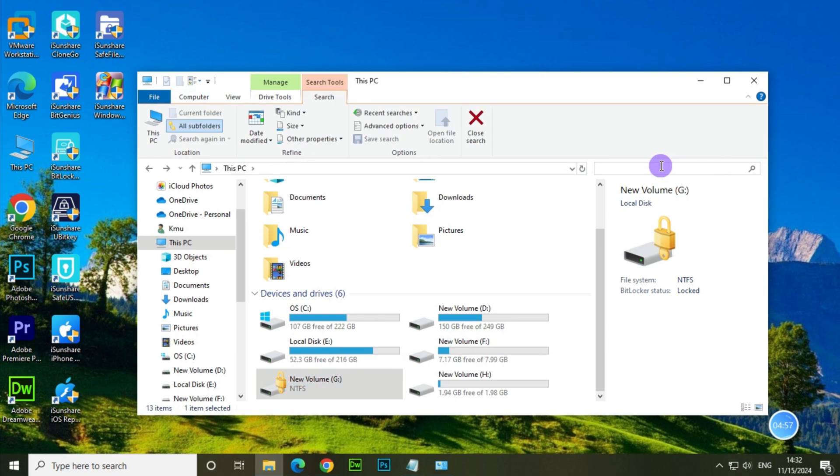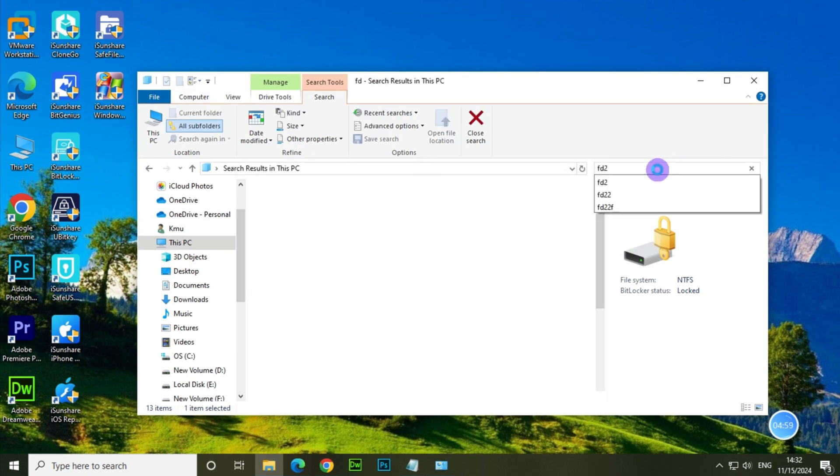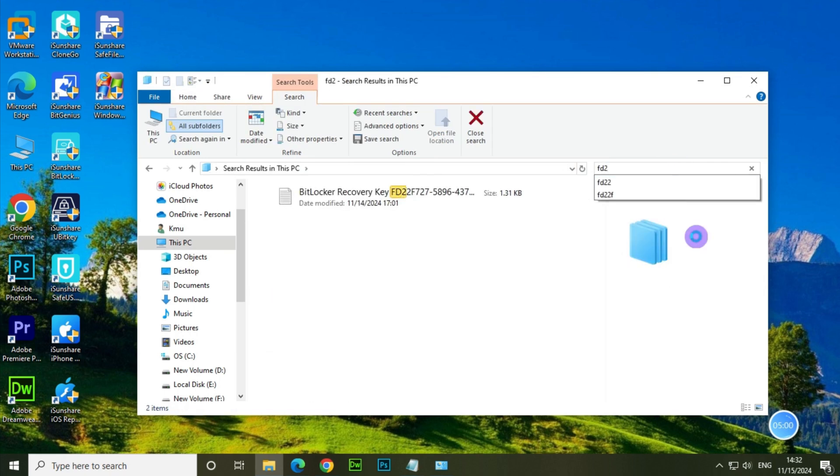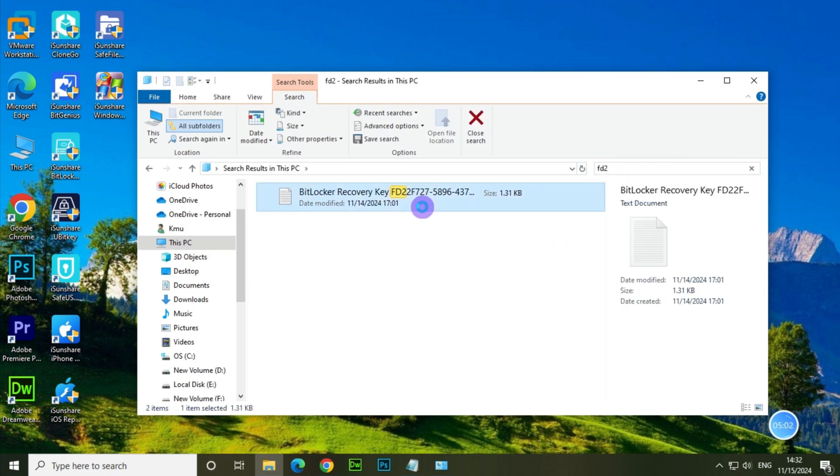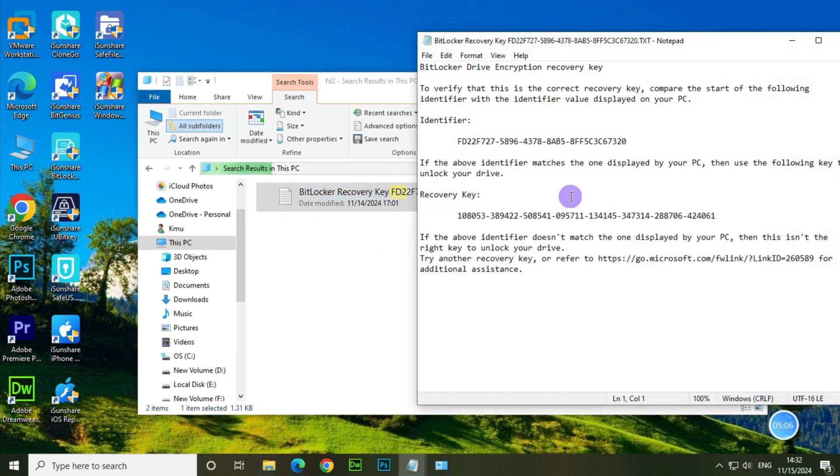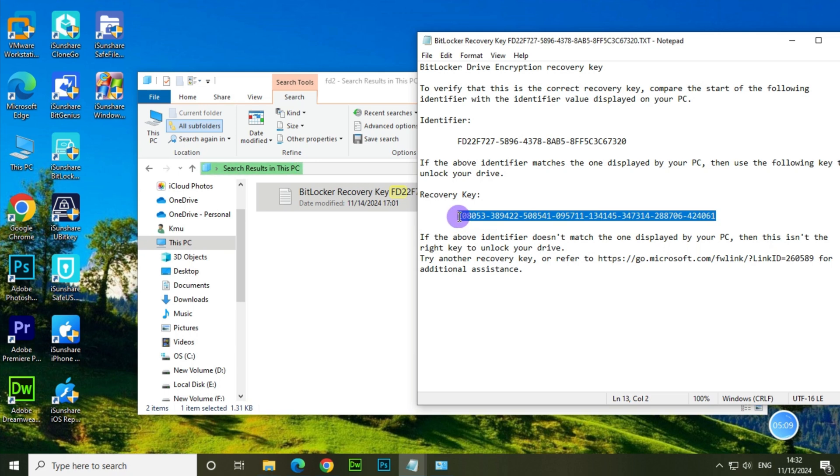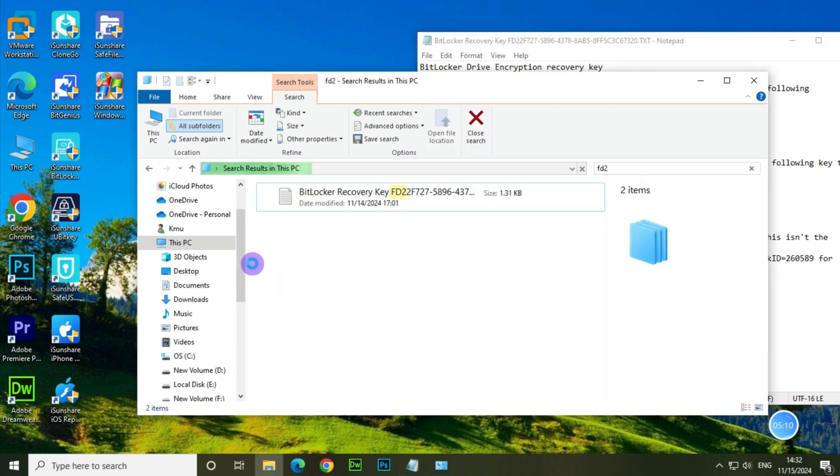Then you can search for your BitLocker recovery key in your File Explorer. Open this PC, type the recovery key ID in the search box and press enter to begin search. If found, open the file that you can copy the BitLocker key to unlock the drive.